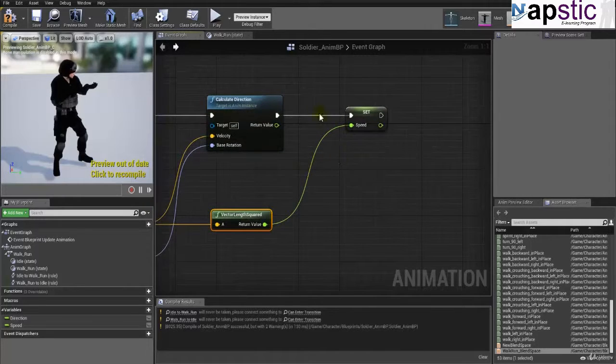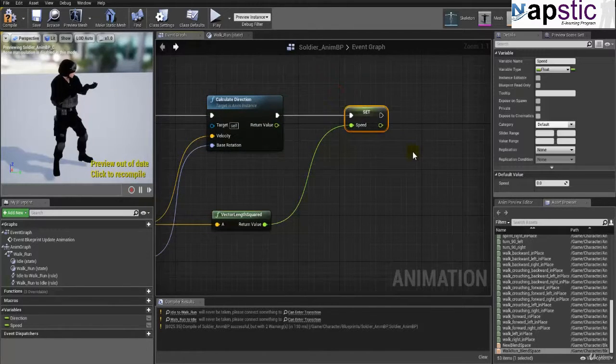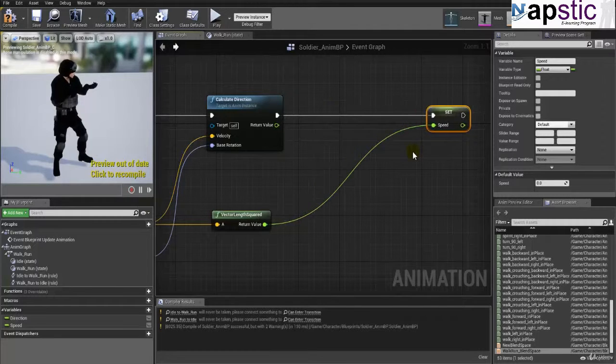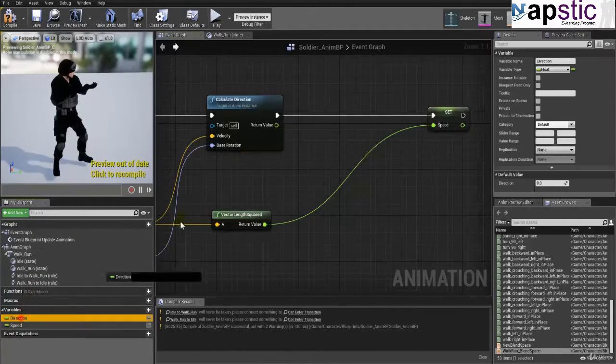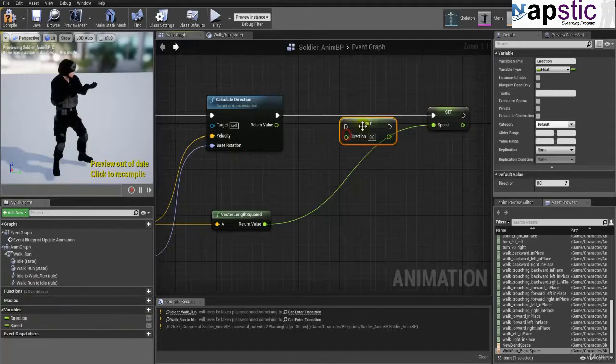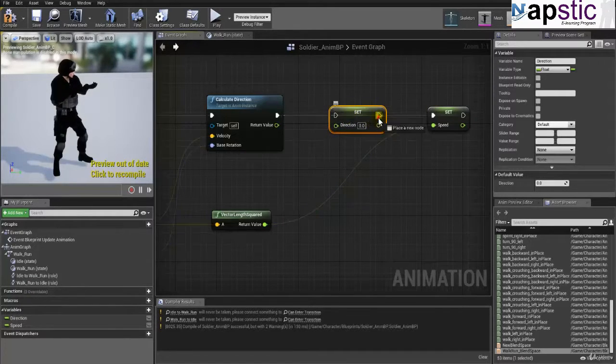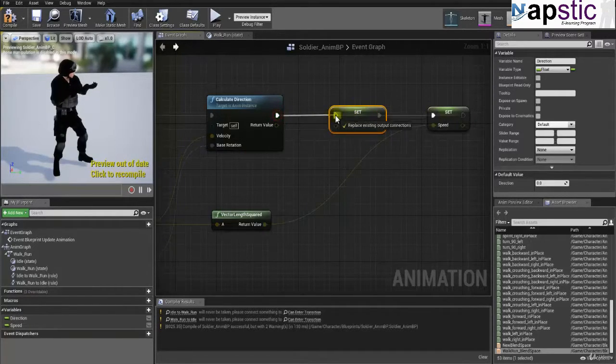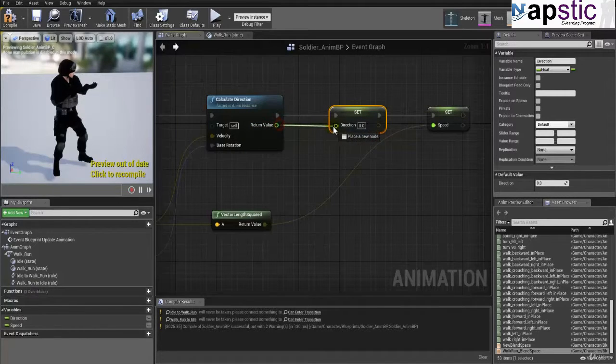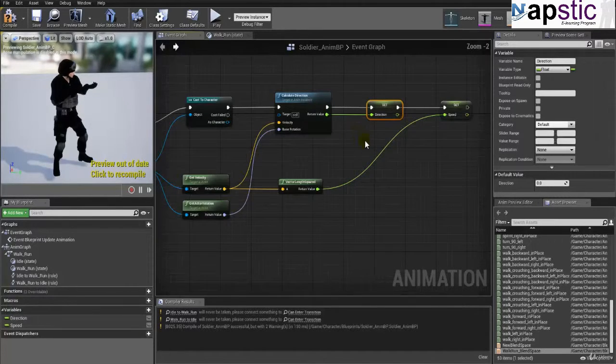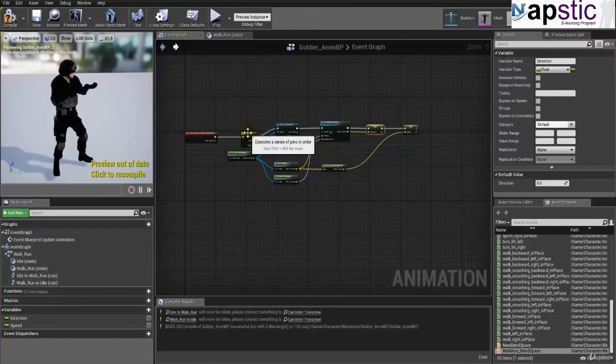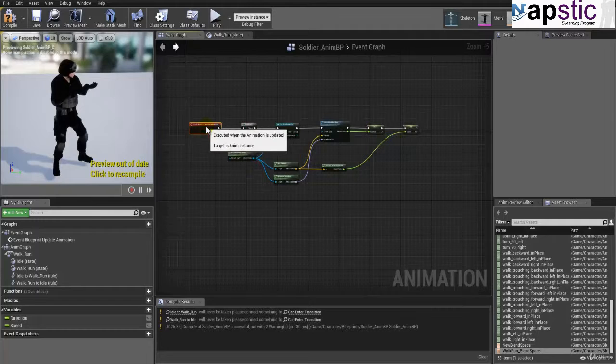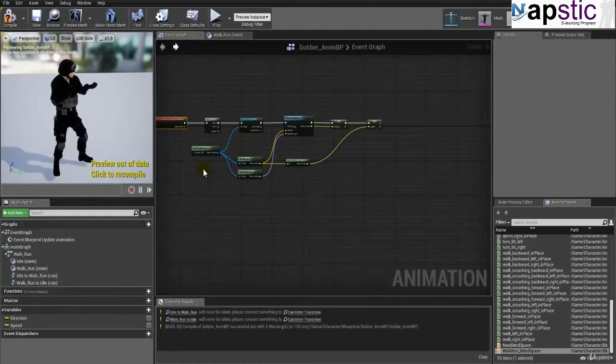So we have actually set up the speed, but before we set up the speed, despite us calculating the direction, we did not set up the direction. So let's do that first. I'm going to set the direction. Now say set direction, put them up here, connect that now, and just connect this return value to the direction variable. So now we have a neat little, I think this should go up here. Now it's all in the same line like this.